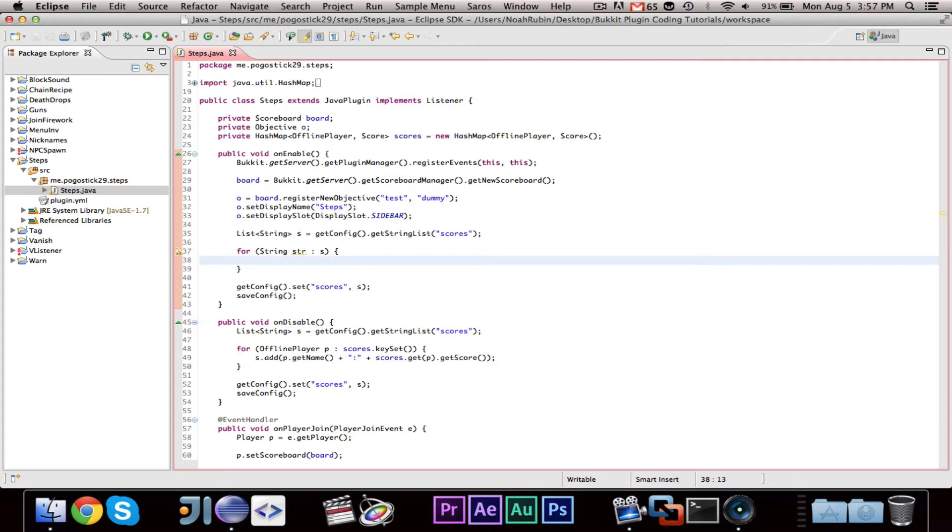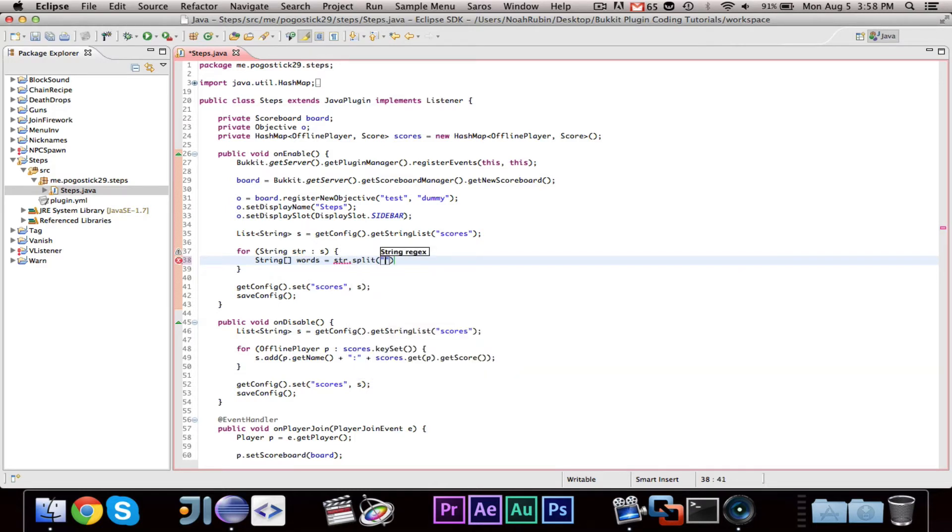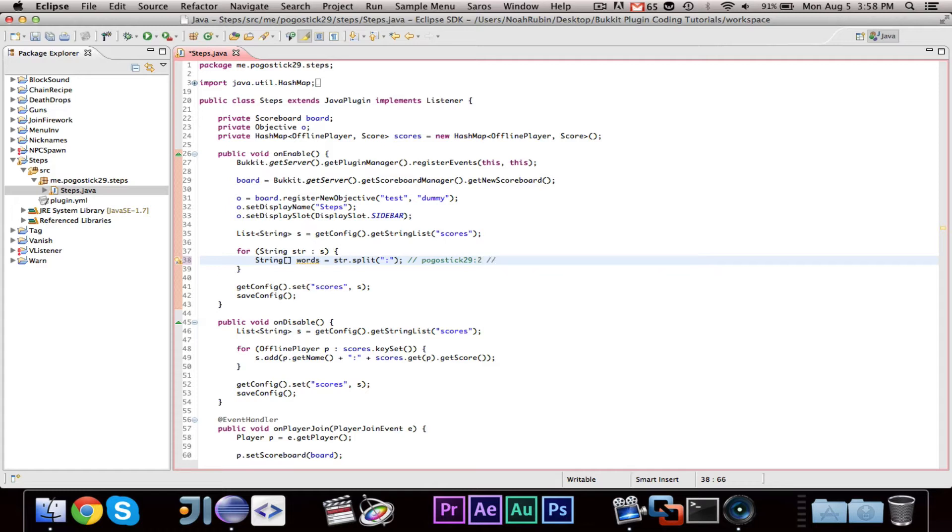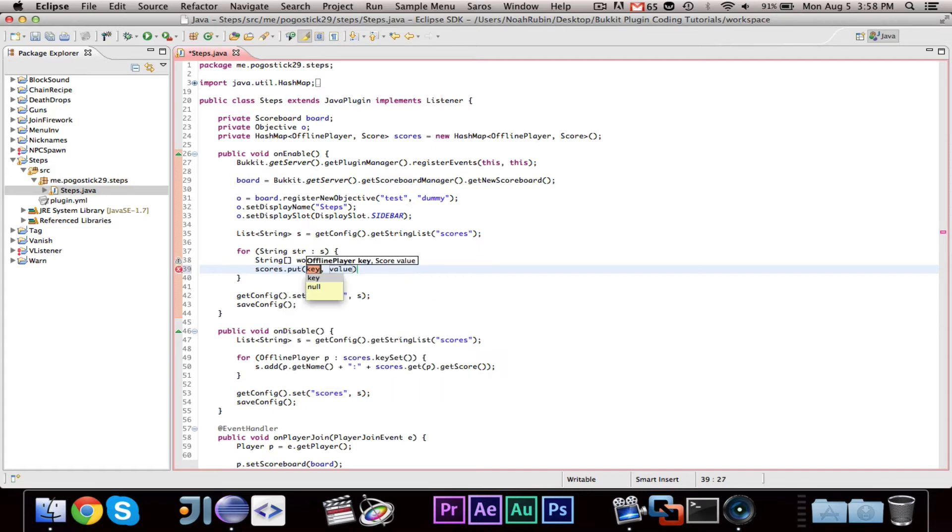And then, we're going to say, string array words equals str.split colon. And what that's going to do is, it's going to return a string array made up of words, and it splits it at the colon. So, if it says, perleustic29 and 2, it will return a new string array that contains perleustic29 and 2. It's a very handy method. So, we're going to go ahead and say, scores dot put.